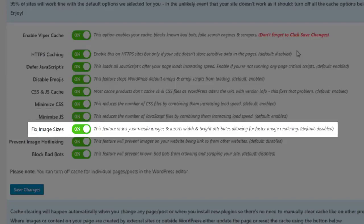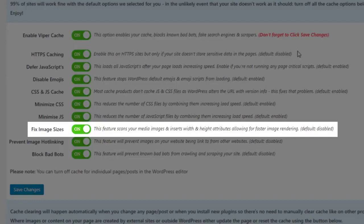This feature scans your media images and inserts width and height attributes, allowing for faster image rendering.